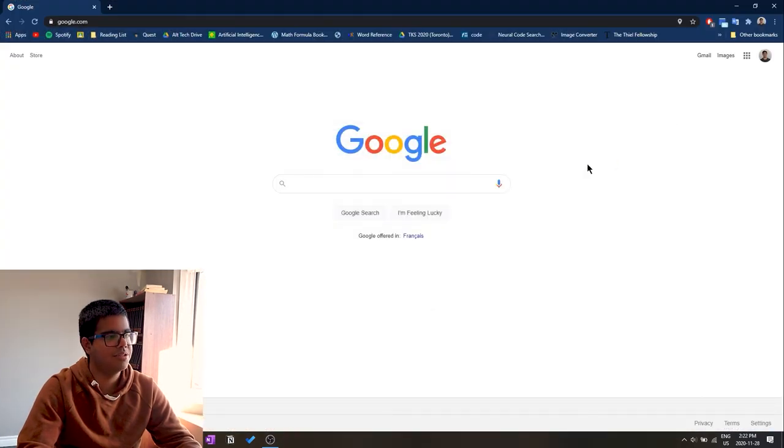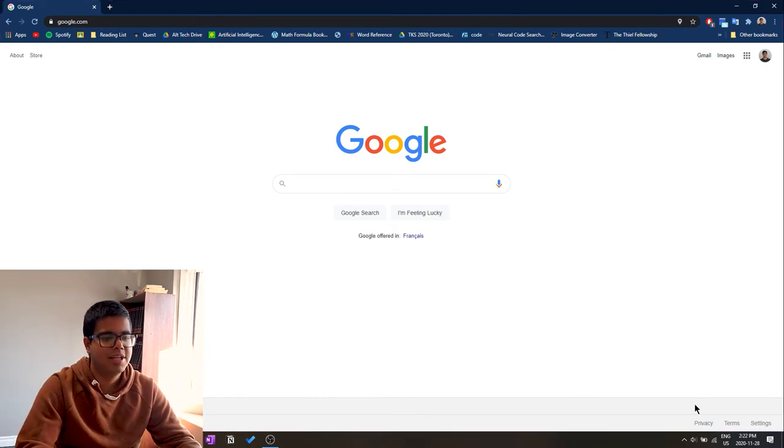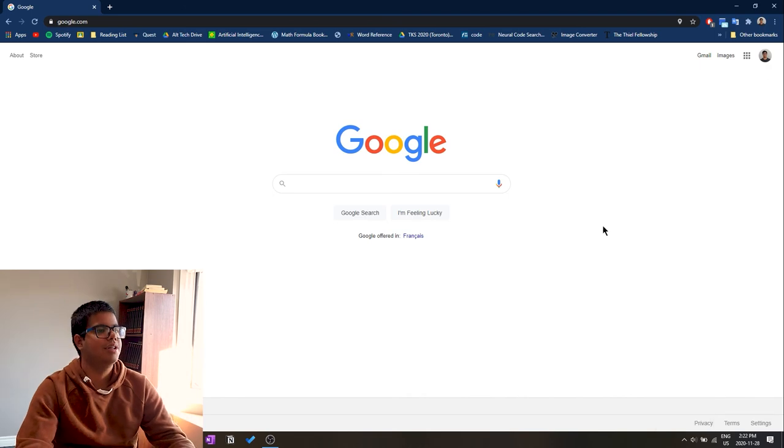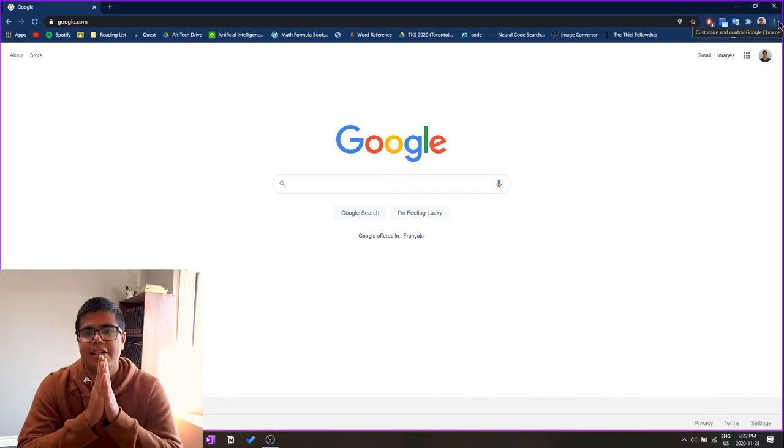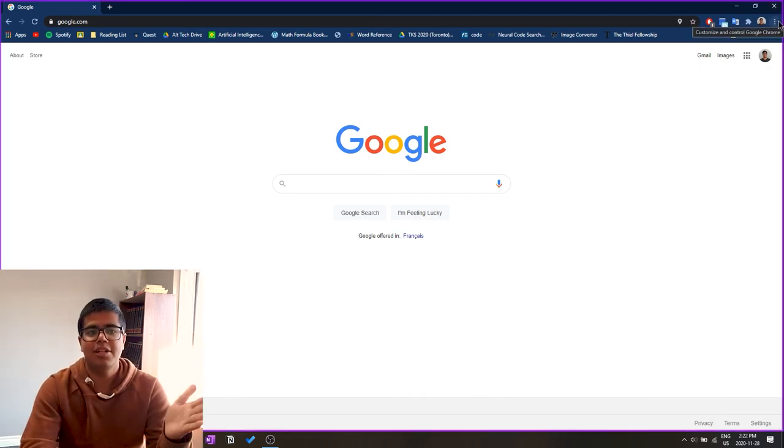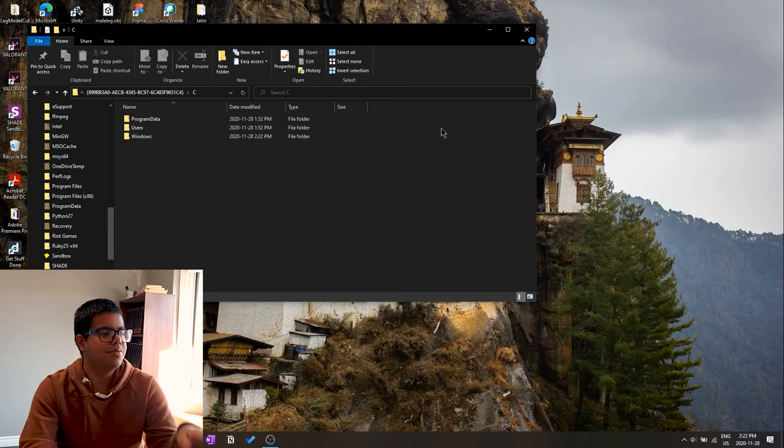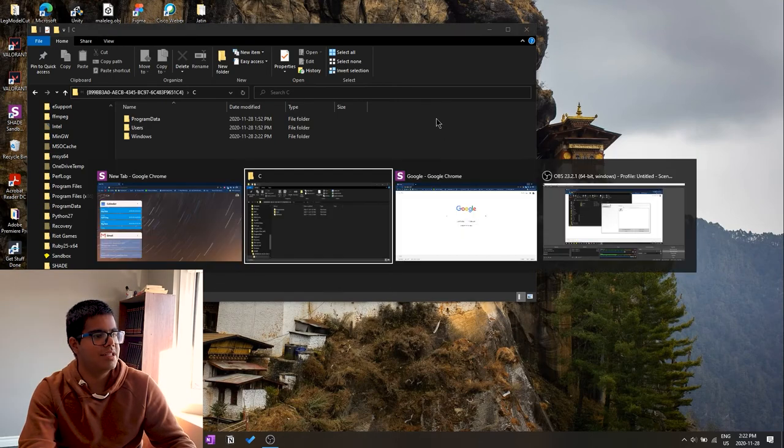You can close this but it's still going to have this Shade Sandbox open. It just minimized in the system tray which is right here on the bottom. That has been the overview of this Shade Sandbox program.